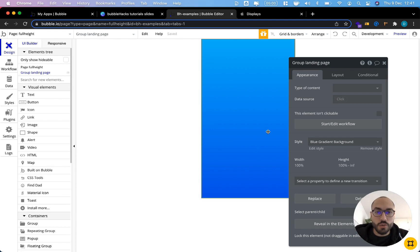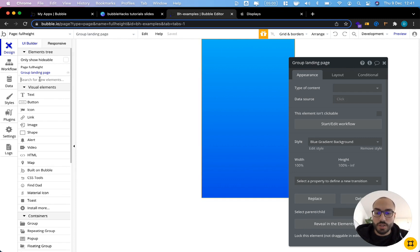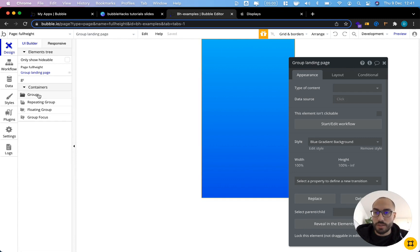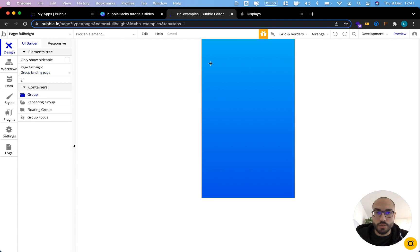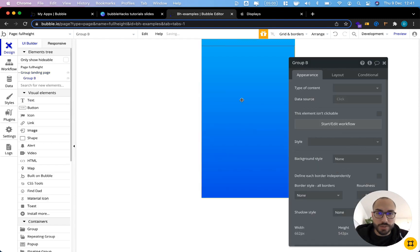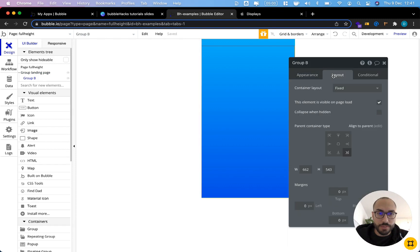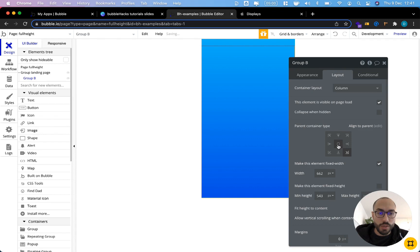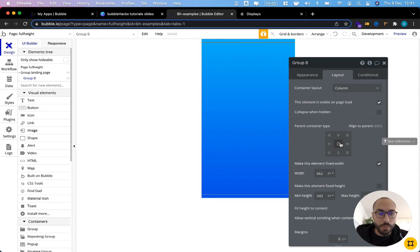Now I need another group in which I can display all the content from the page. I'm just going to add another group. Let's not give this any background style. Currently, the layout is set to fixed, and this should actually be a column. I want it to be aligned to the parent vertical center and horizontal center.